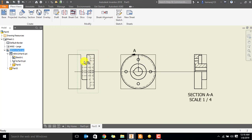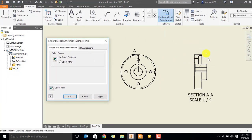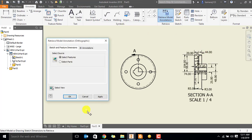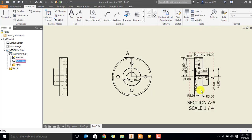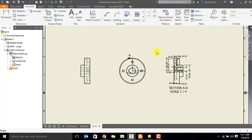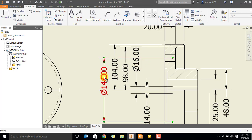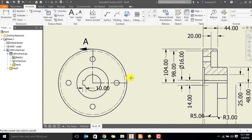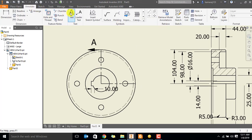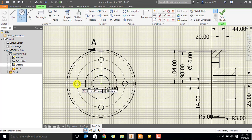After that, go to annotate, retrieve model dimension. Now select this view, select this view, and then select this view. Apply, and then select this one, copy. This view is in the right direction area, so they see in the right direction, and then select the same view — this is better to draw one circle like this.